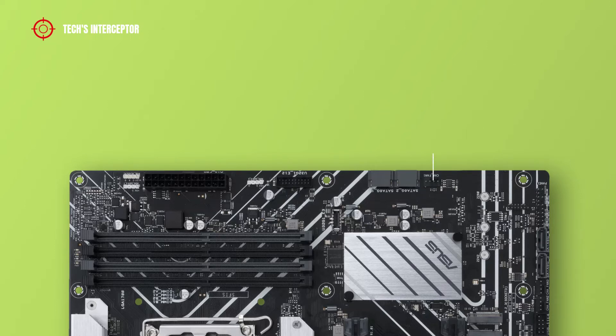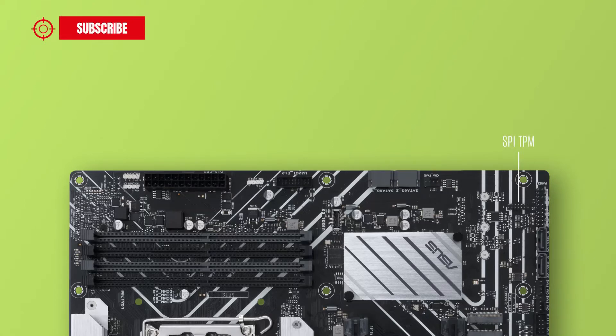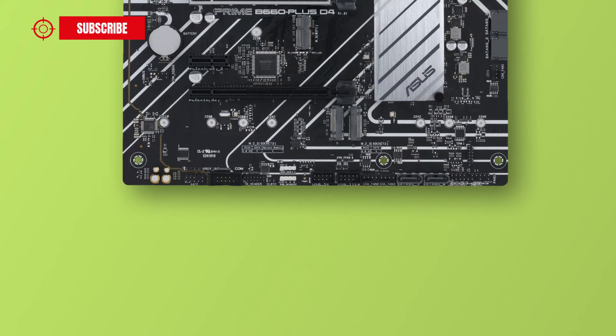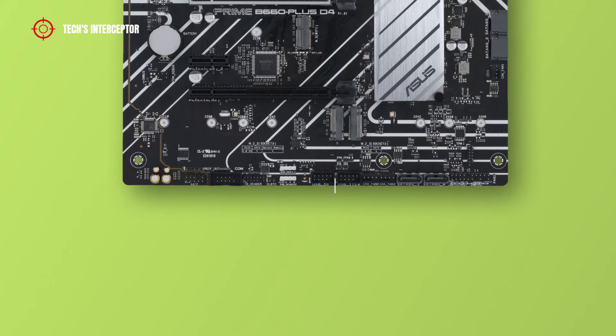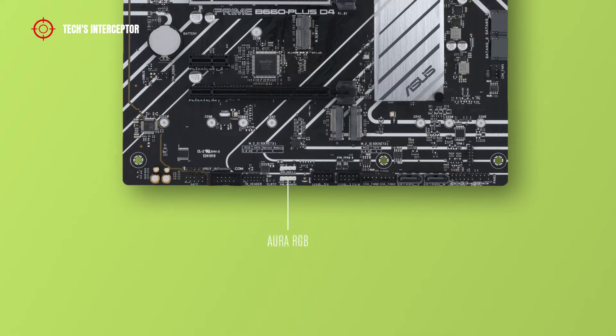1 chassis fan header and SPI TPM (Trusted Platform Module) header. At the bottom of the motherboard there are a system panel header, another 2 SATA 6Gb/s ports, 2 chassis fan headers, 2 USB 2.0 headers, 1 addressable Gen 2 header, 1 Aura RGB header, and 1 Clear CMOS header.